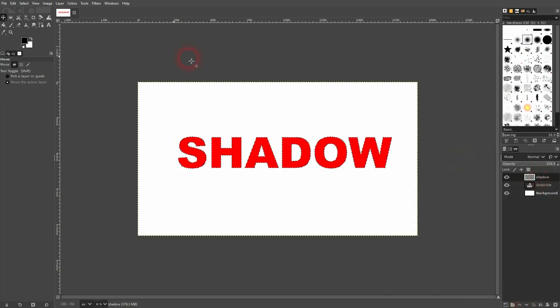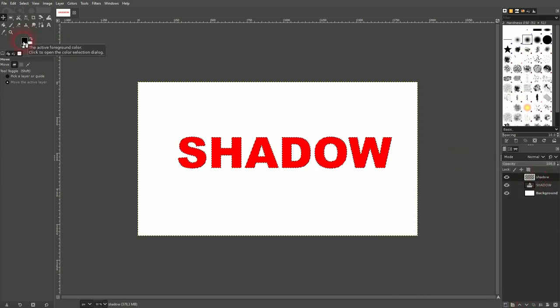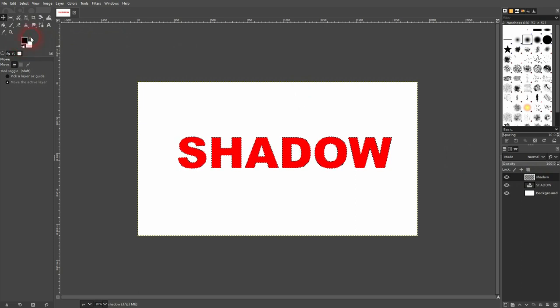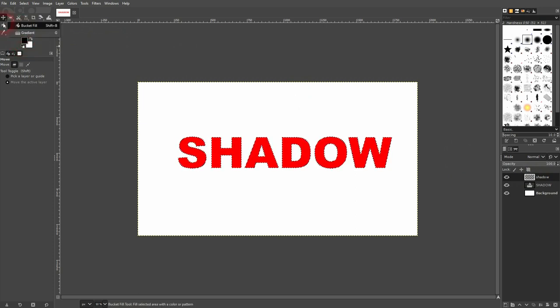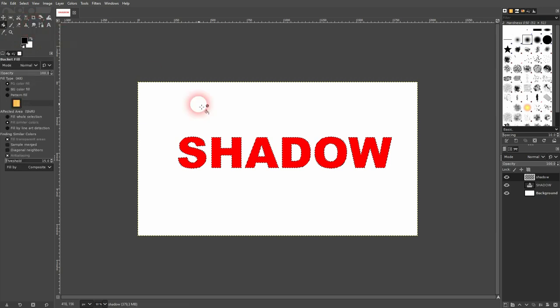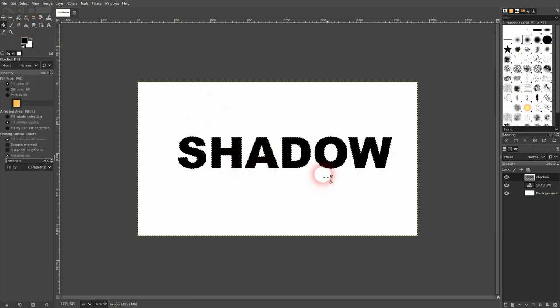As a foreground color I've got black. You can set it right here. And then use the paint bucket tool. You can also press shift b for that. Left click on your selection.